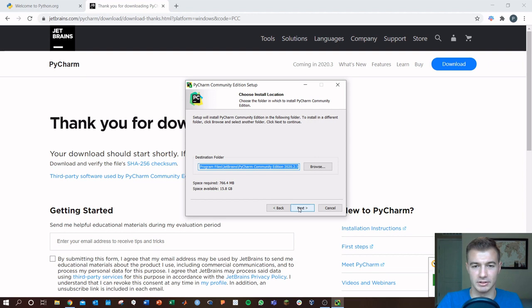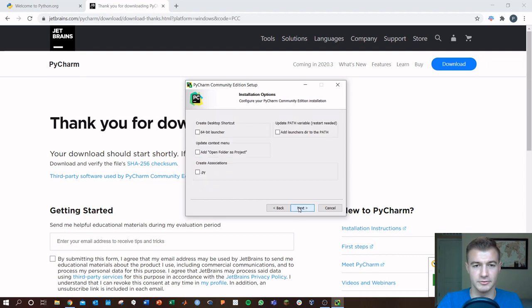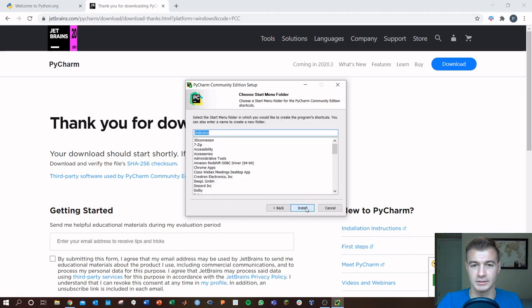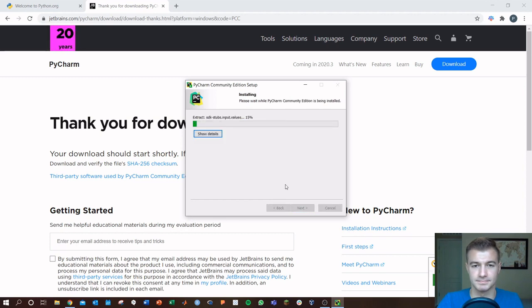And we'll just go ahead and give it all the defaults. I want a launcher, a desktop shortcuts, and go ahead and install.